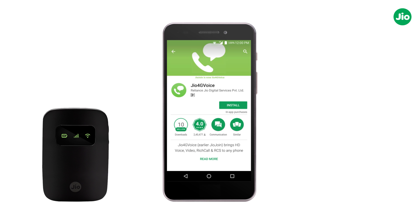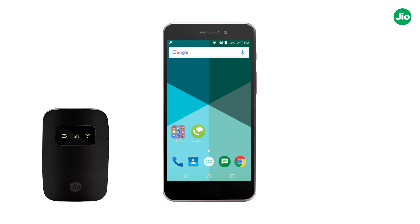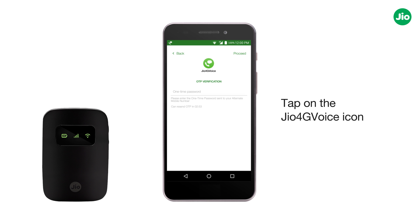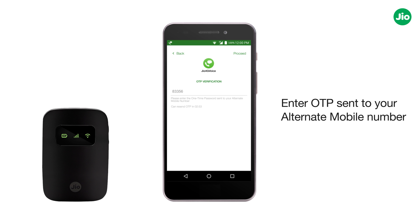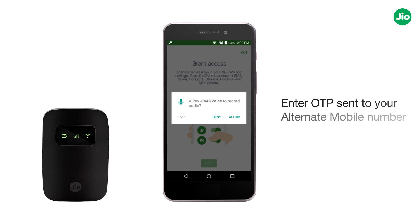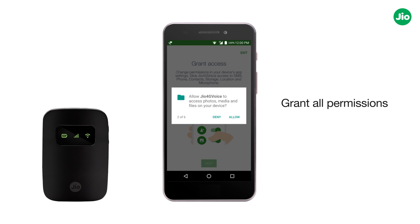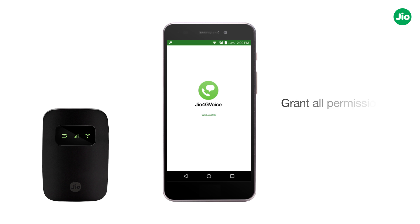Now, install Geo4G Voice on your 2G, 3G, or 4G smartphone. Once installed, tap on the Geo4G Voice icon to configure it with your GeoFi device. Now, enter the OTP which was sent to the alternate mobile number and grant all permissions. The Geo4G Voice will configure itself with the SIM in the GeoFi.